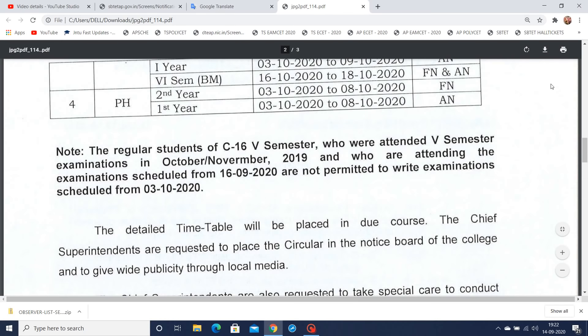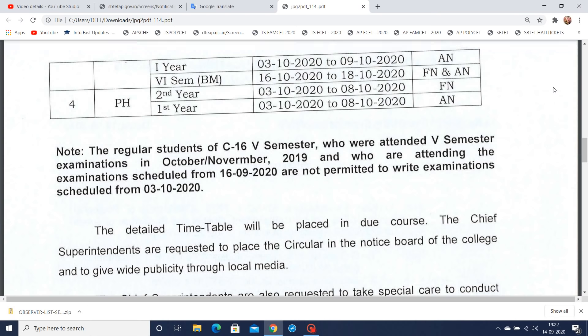Hi guys, this is BSD, welcome to our channel BSD Telugu Tech. So guys, SBTET has released a very very important update. In the previous video this point was missed, so in this video I will give you a clear cut explanation.